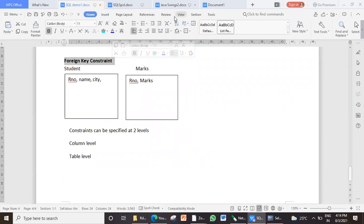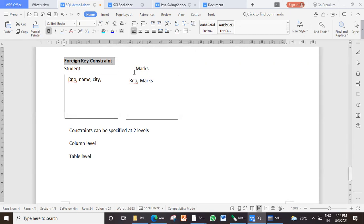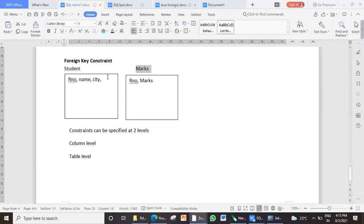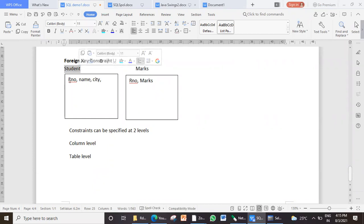Now what is the requirement for a foreign key? This particular field is called foreign key in the second table. So we have two tables here: one is the student table and the second is the marks table. In the case of the student table, we can call it as a master table which owns that particular field.